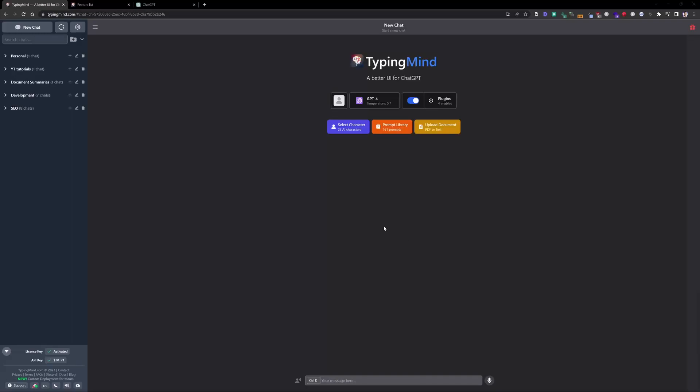Hey guys, welcome back to the channel. In this tutorial today, I'm going to be reviewing TypingMind as an overall general review. I had a lot of questions in the last video regarding TypingMind, its benefits, feature set, and so on. How it compares to ChatGPT, what are the differences?